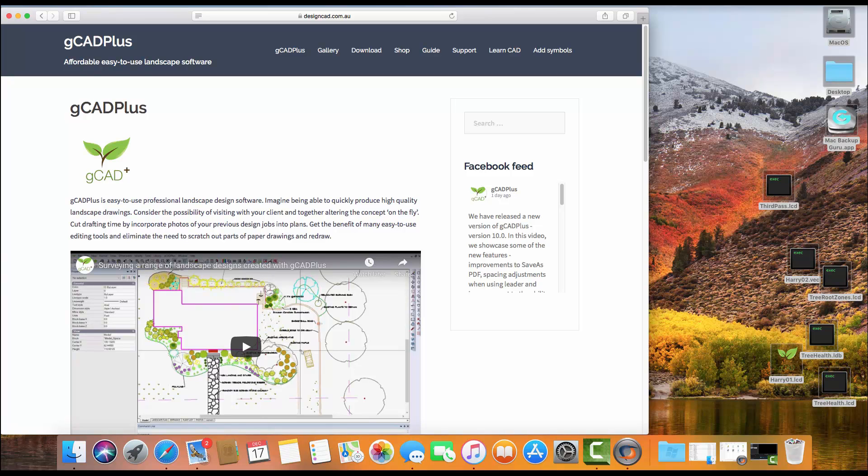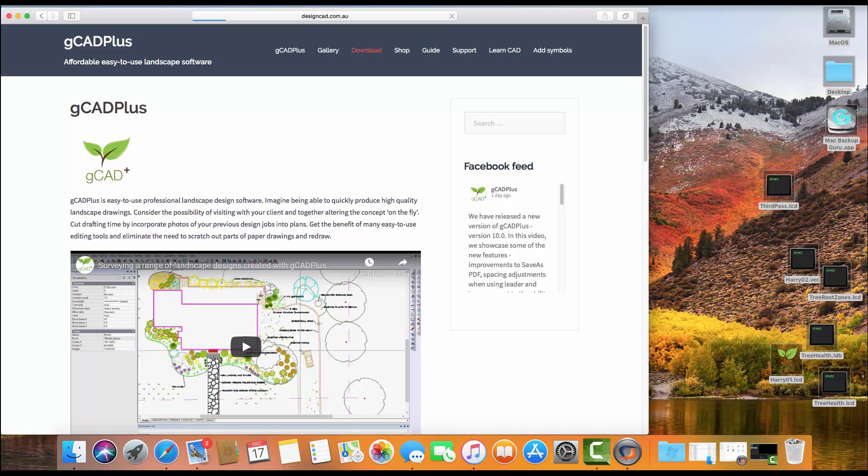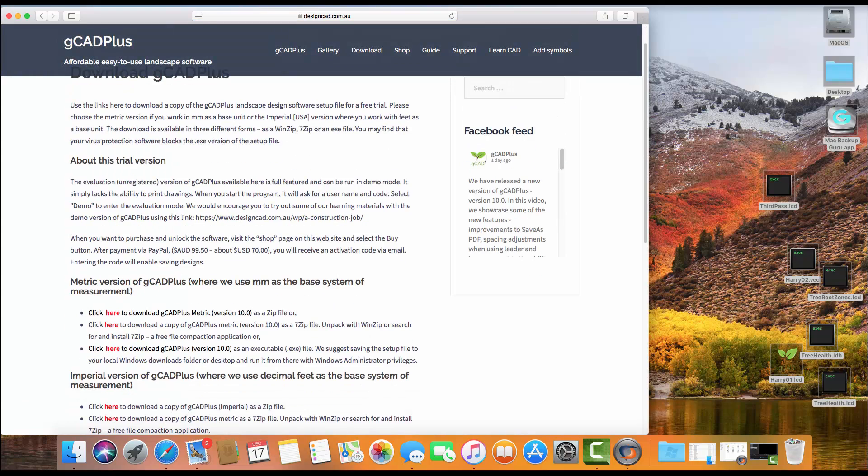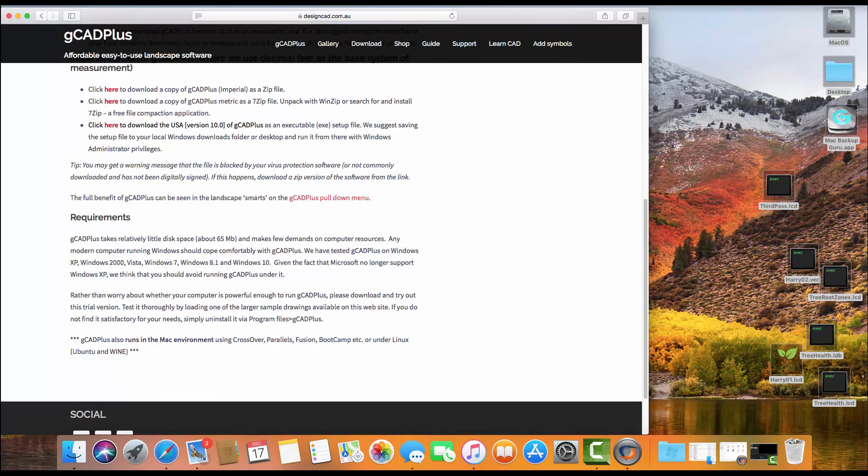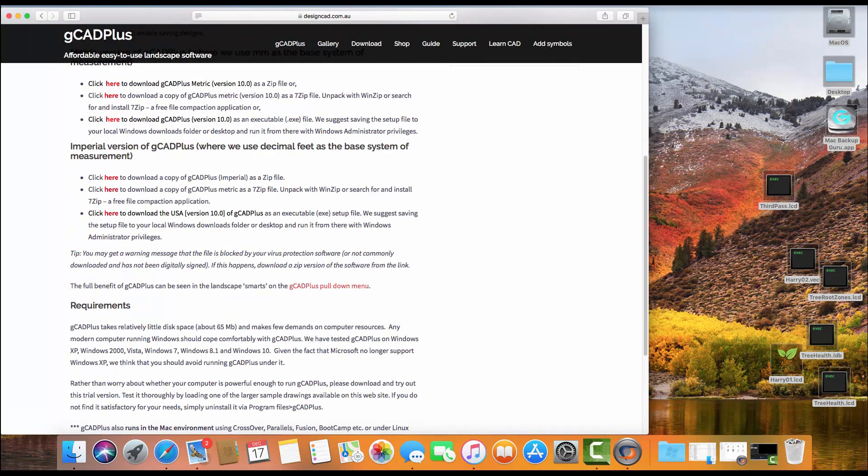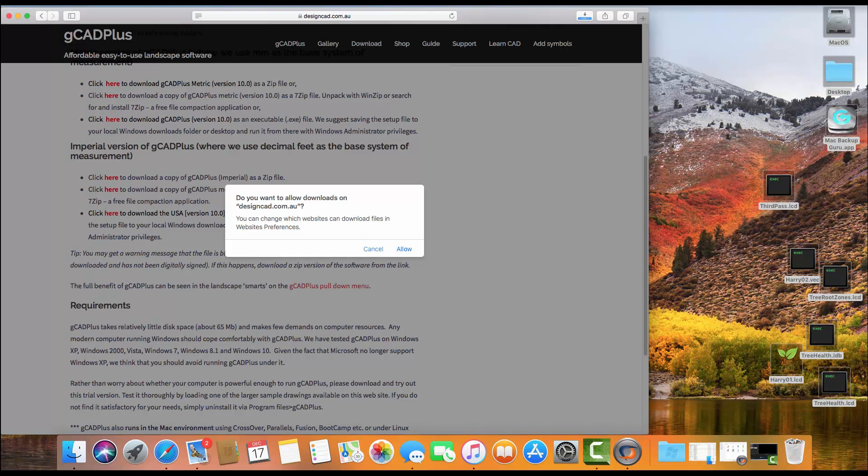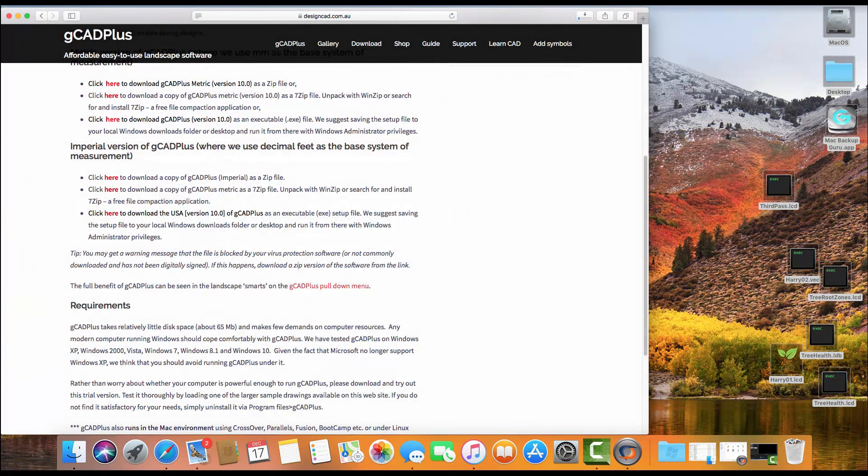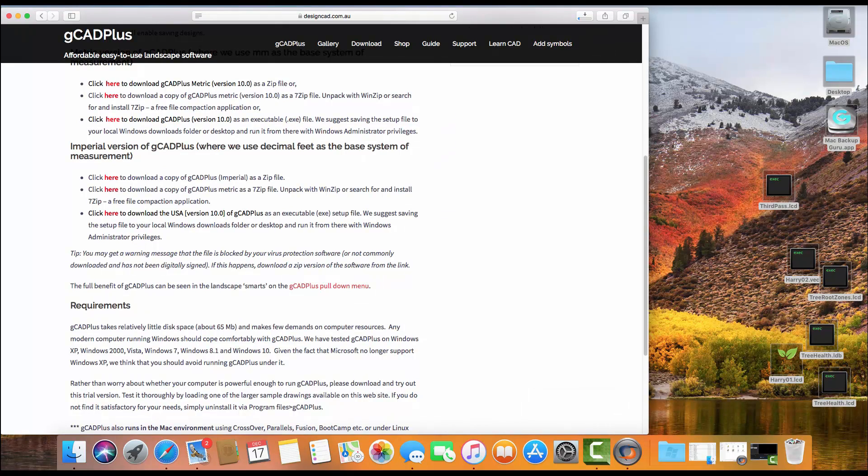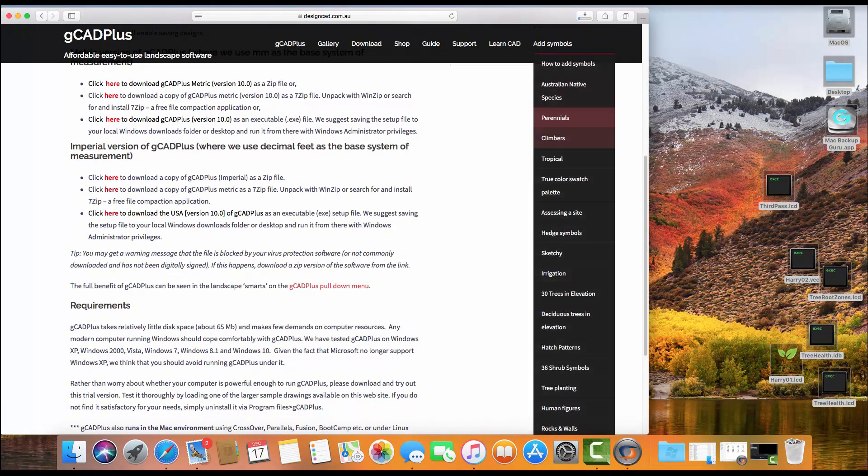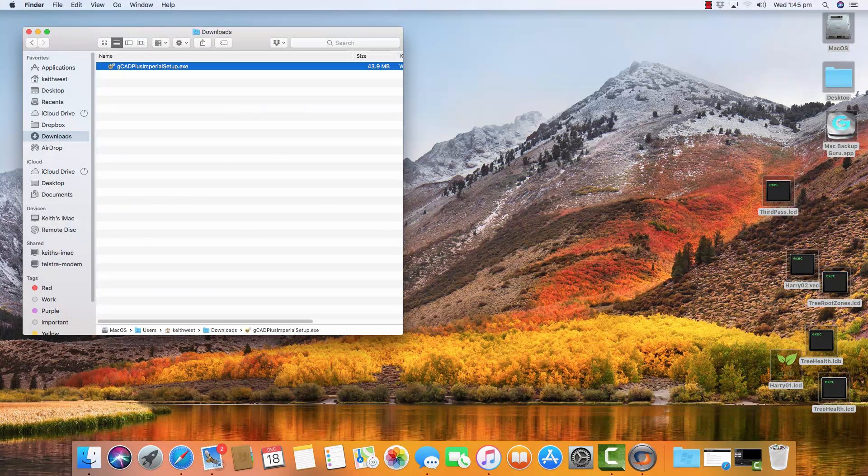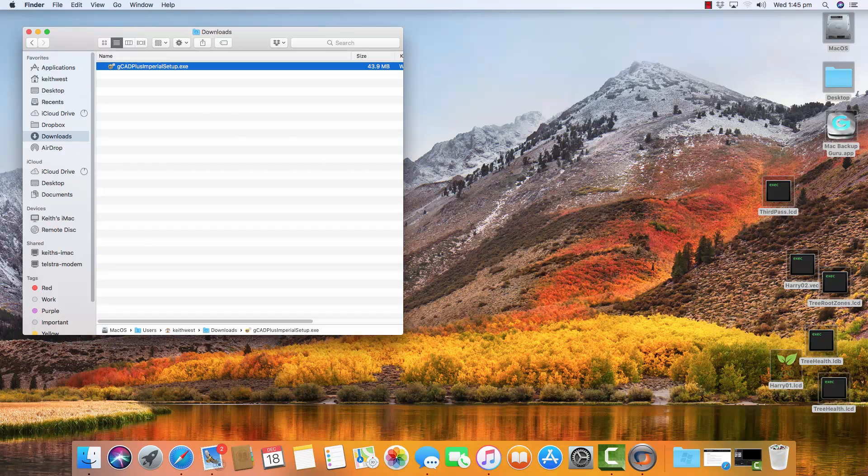My next step is to start a browser and let's go to the download page of the gCAD Plus website, and we'll pick in this instance the download, the imperial copy of gCAD Plus as a zip file. So we're going to allow our download, and the download as you see up here is now taking place. So that download will appear in Finder in just a moment.